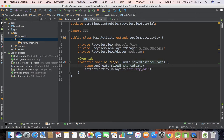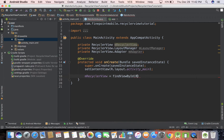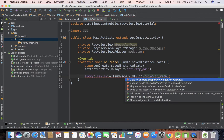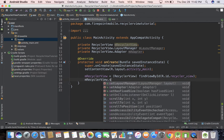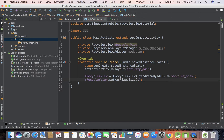Let's go inside our onCreate method right here and link the Java file over to the layout. So mRecyclerView equals findViewById(R.id.recycler_view). Put my mouse over it, Option+Enter, Enter — that'll cast it to the RecyclerView. Now let's do mRecyclerView.setHasFixedSize(true). This basically enhances performance — if you know how big your list is going to be, this will help with performance.